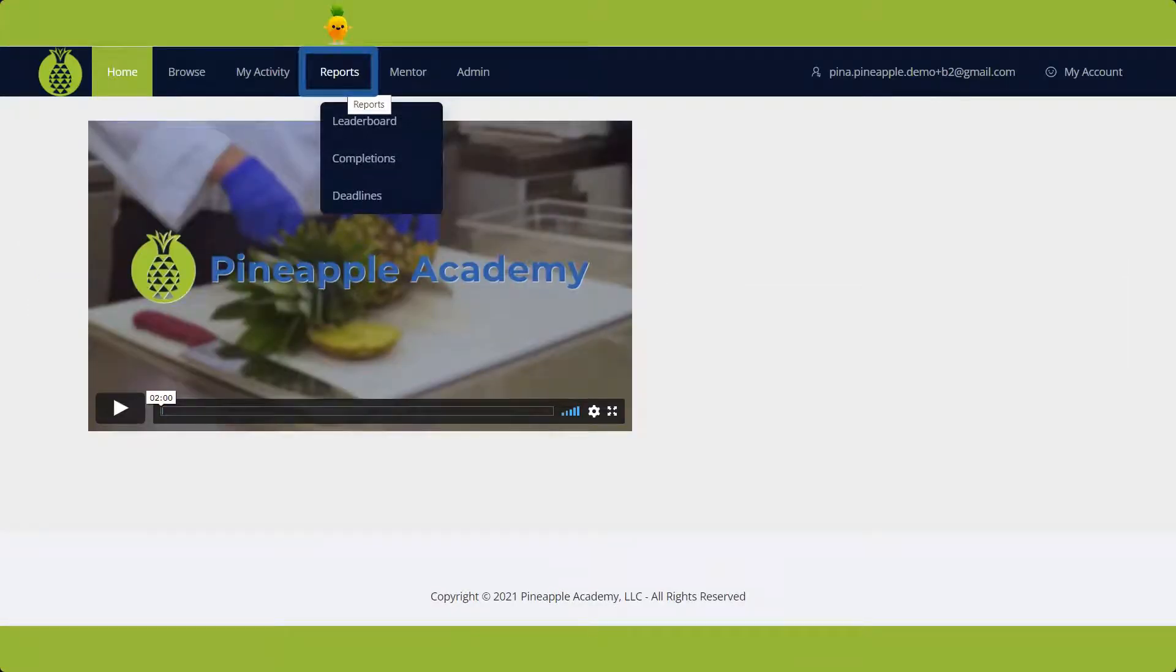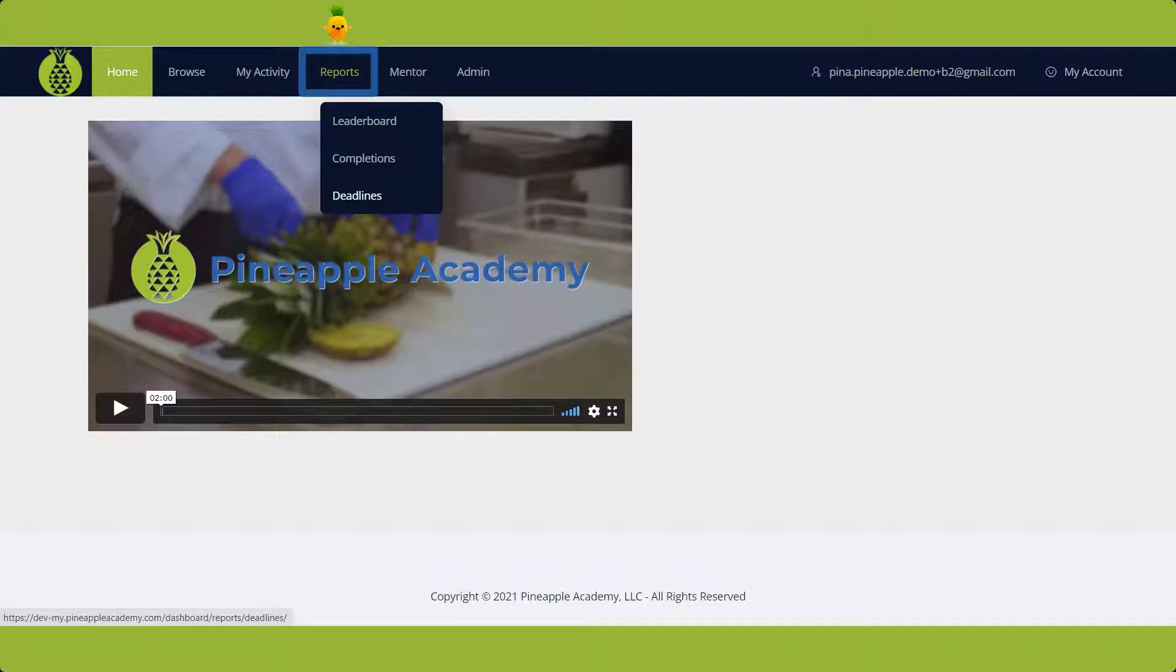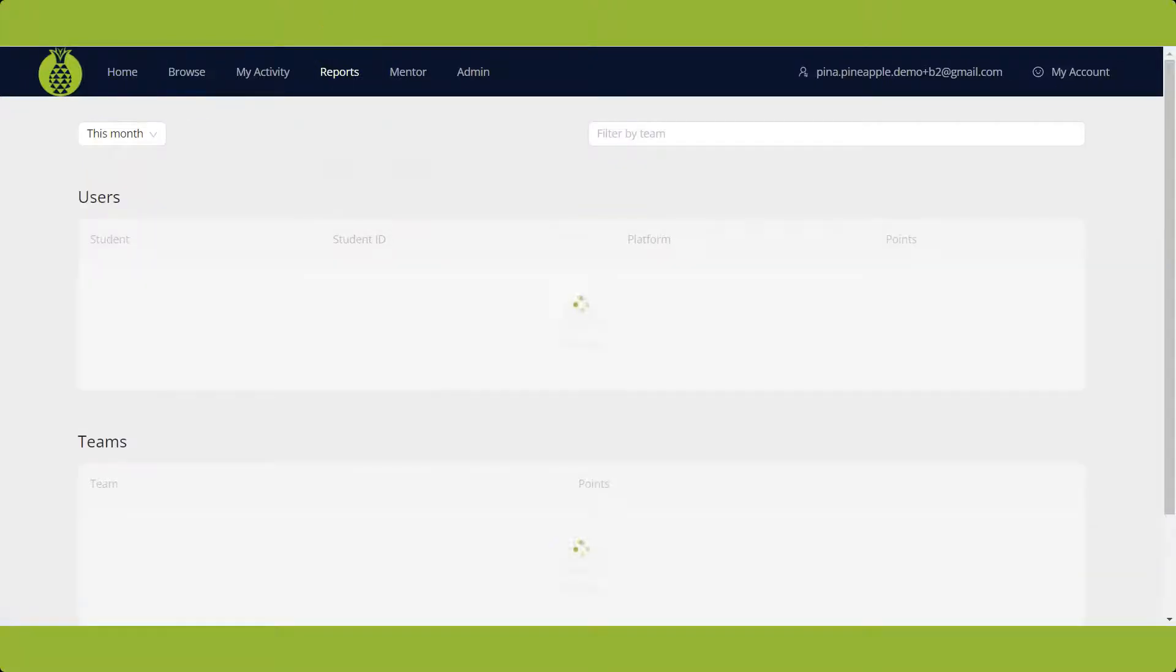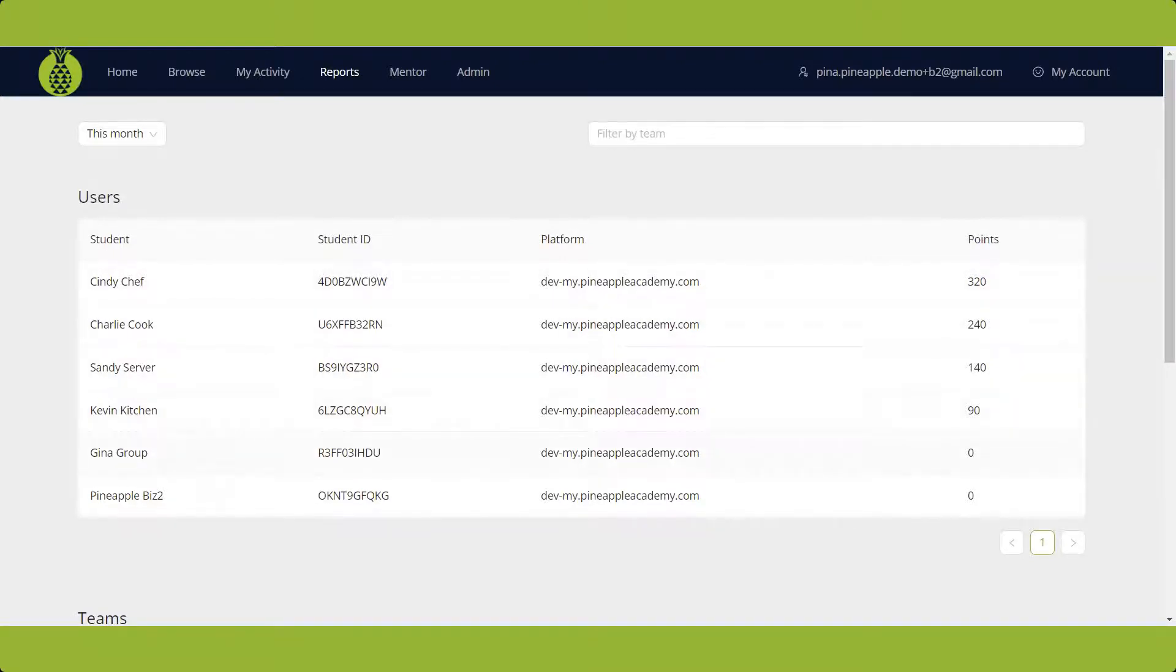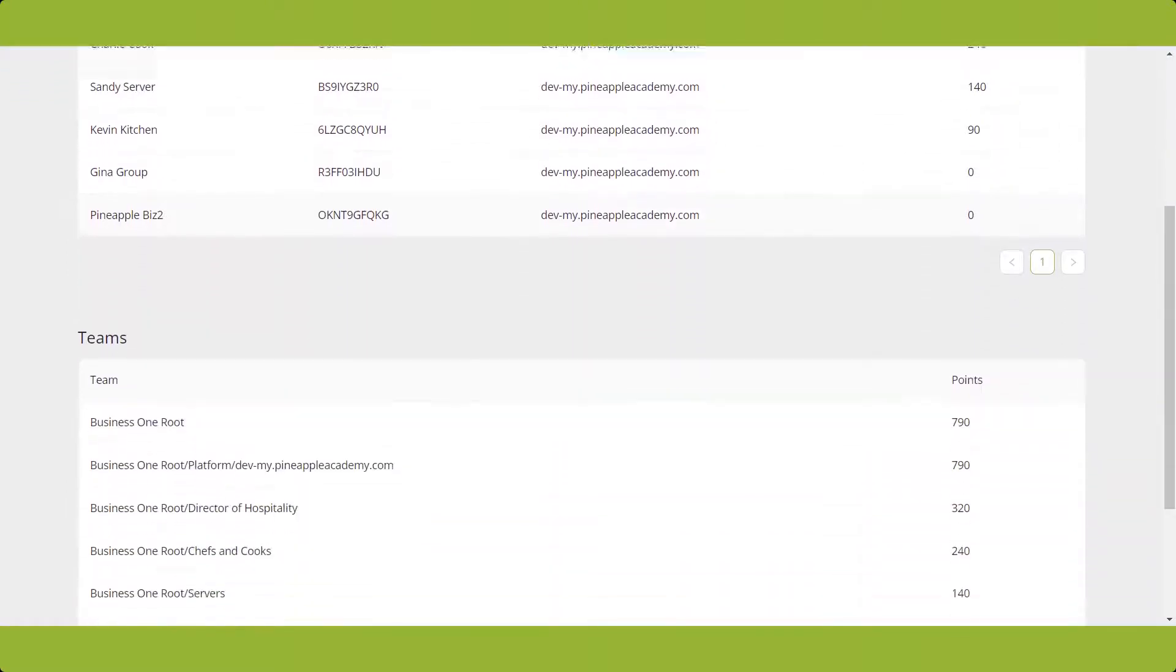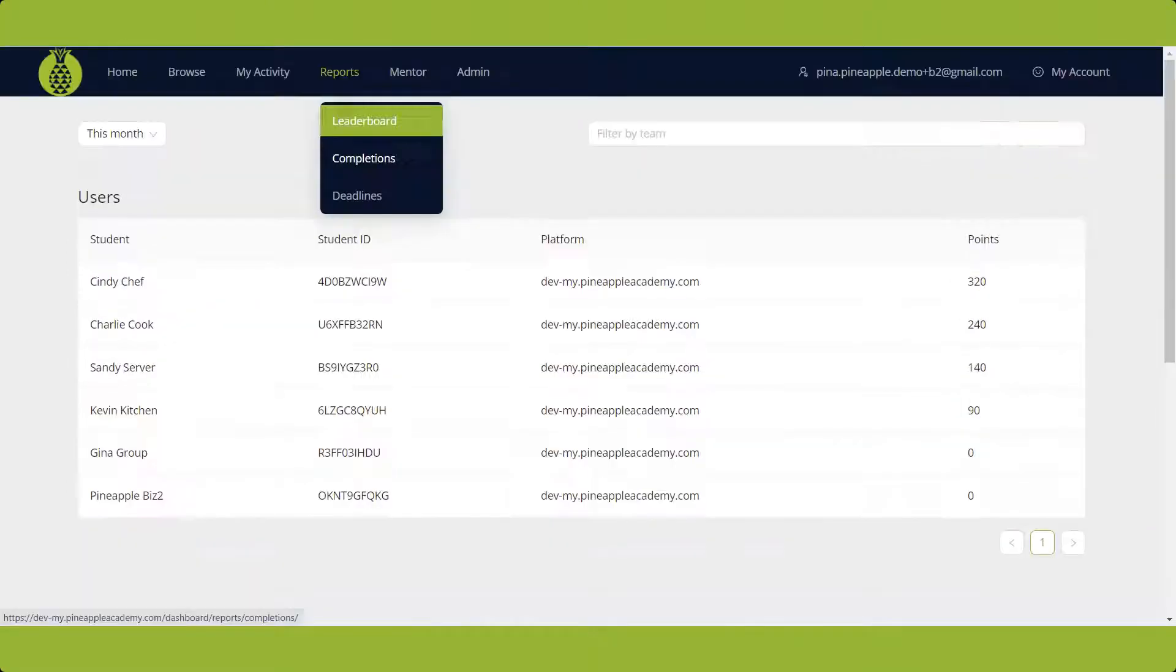The Reports section has three areas: Leaderboard, Completions, and Deadlines. The Leaderboard shows the number of points each user and team has earned. There are many applications for this, but it's up to your organization to decide the best way to utilize this feature.